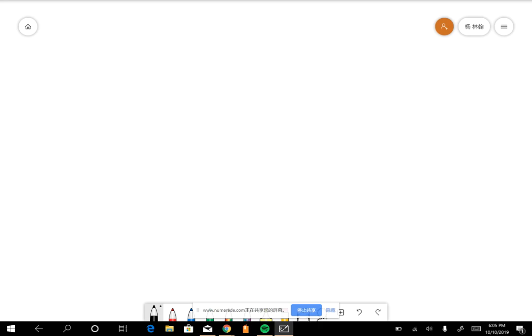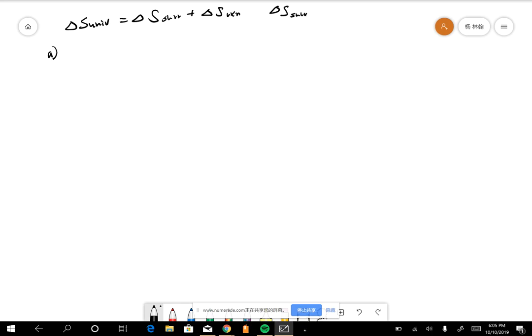We want to know whether the reaction is spontaneous or non-spontaneous. First, we determine the sign for the entropy of the system and the surroundings without calculations. The formula is: ΔS_surroundings = -ΔH_system / T.